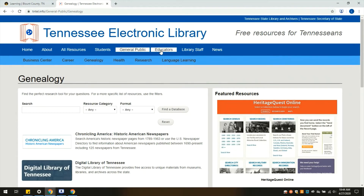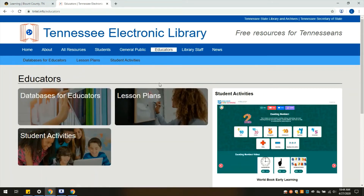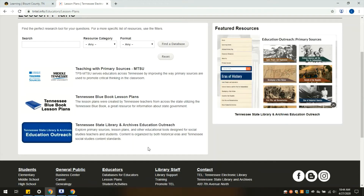Onto the next tab we have Educators. These are resources for teachers who are currently working. There are lesson plans, activities, and databases tailored specifically to educators. Each of these topics gives specific resources. Just as an example, I'll click on lesson plans — as you can see, there are a few resources for that.